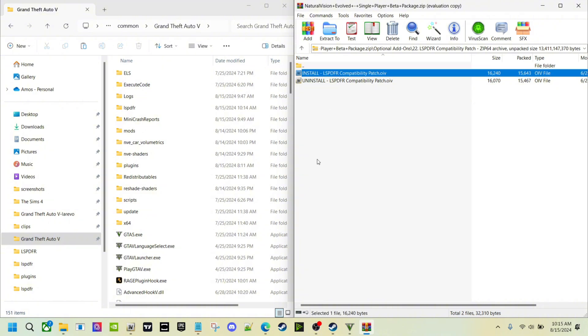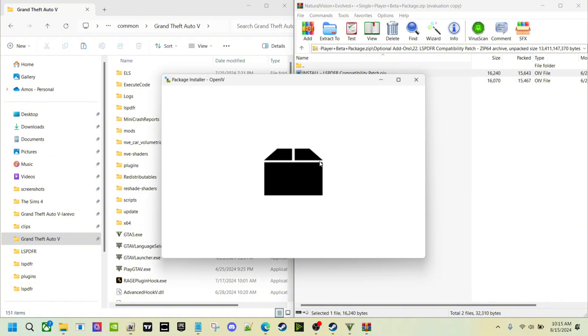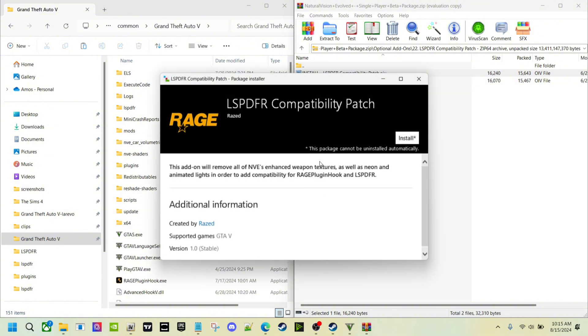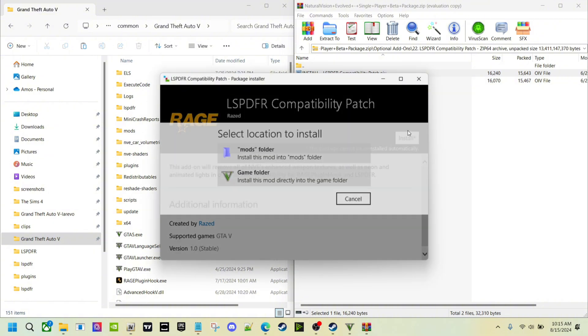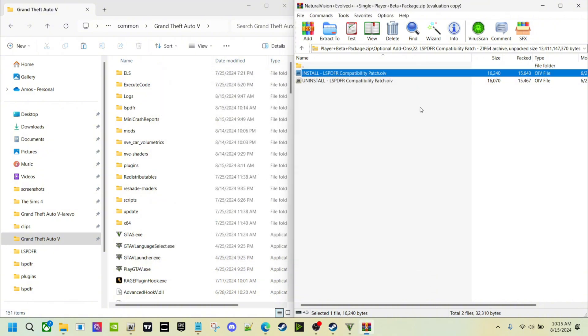You want to take this, double click that, and this is going into your mods folder. This is how you can play your LSPDFR with your NVE installed. Put that into your mods folder. Do it one time just like that, and you can uninstall if you don't really want to do it or play LSPDFR.